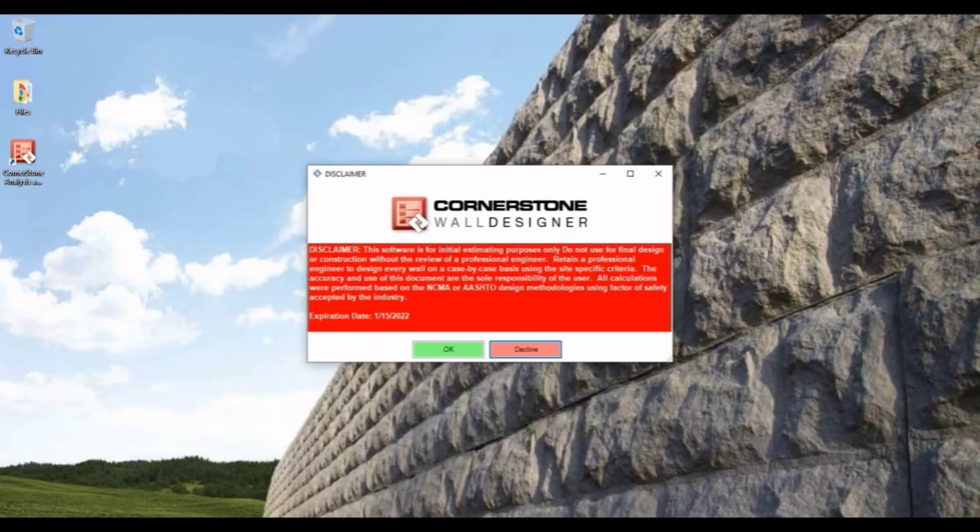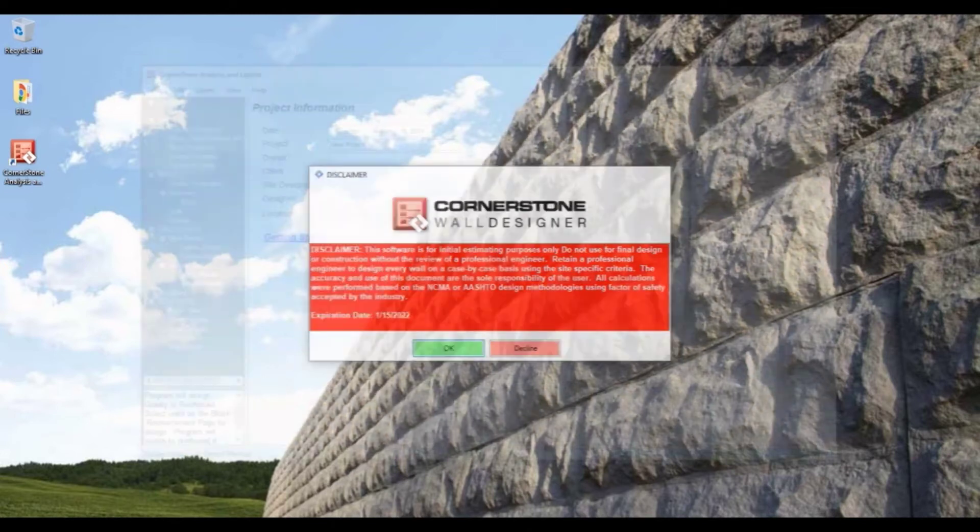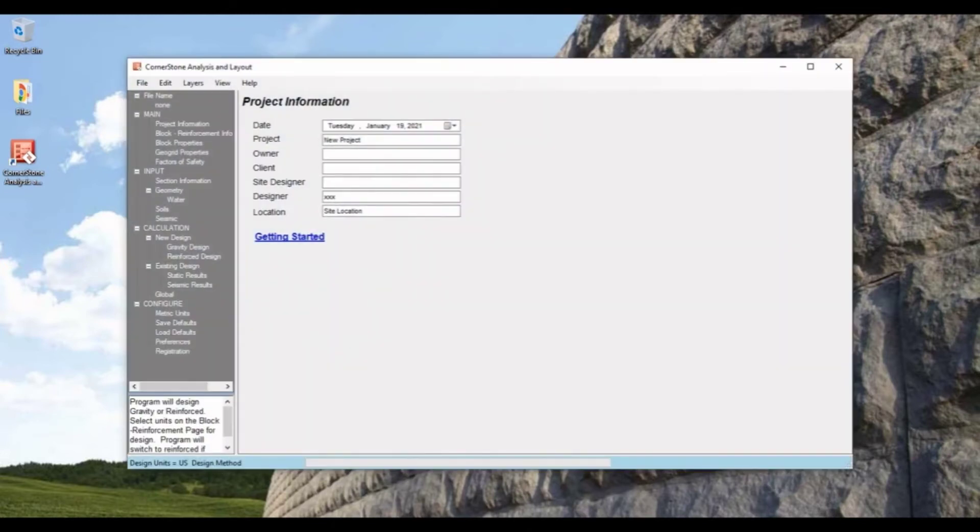Moving forward we will accept the disclaimer and it'll open up to the project information tab where we can input any project info like project name, designer name, and location.